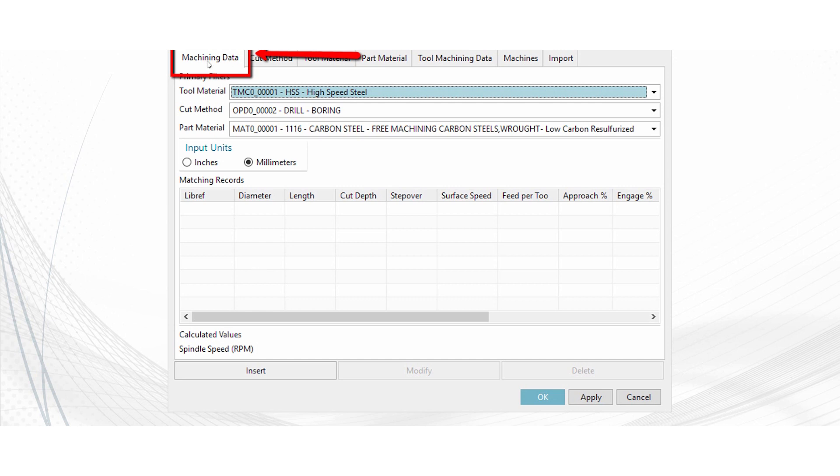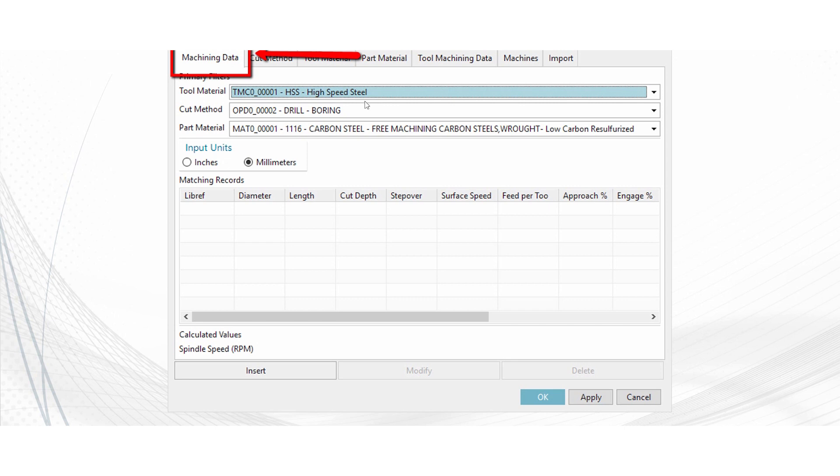So the first tab, machining data, what this is is it's to select the different coefficients. So it gives you tool material, cut method, and part material. Once you select these, these are for setting if you don't have the attributes in the model file set correctly. So you should be importing your part material. Your tool material should be imported from the tool category from when you create tools. And then your cut method should be imported in from when you choose your cut method.